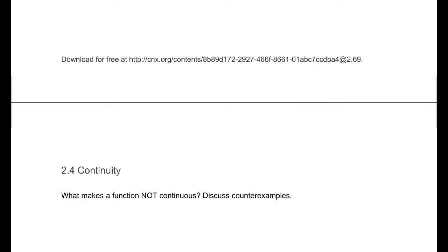To begin with, in this section on continuity, what makes a function not continuous? That's really the big question. The layman definition — the anybody-but-a-mathematician definition, the one that'll work every day — is something that does not break. Or, in mathematics, you can draw it without picking your pencil up. I want you to take a second, pause the video, and think about what it means to be not continuous. Come up with some examples of things that aren't continuous.